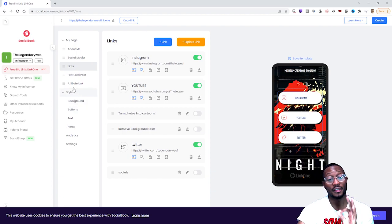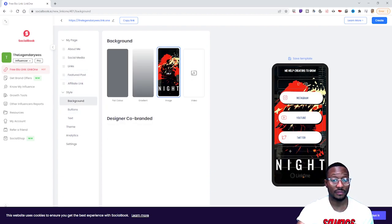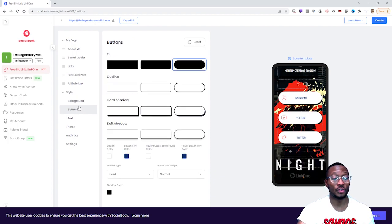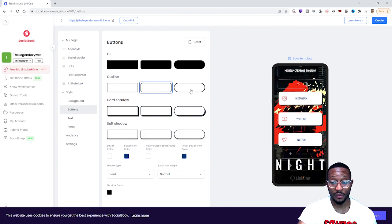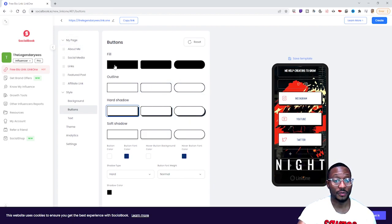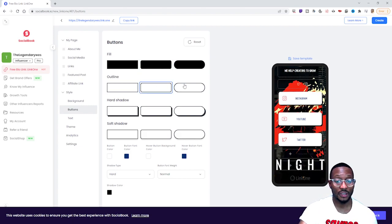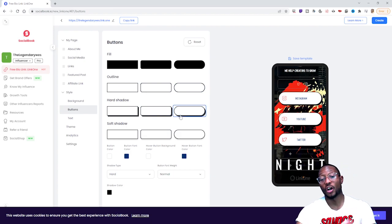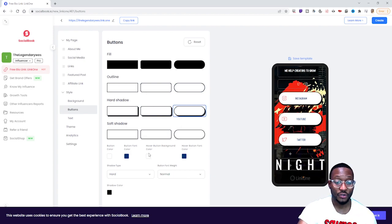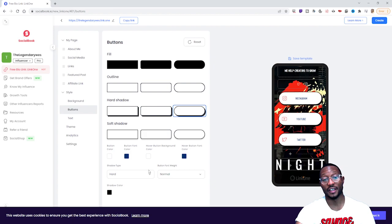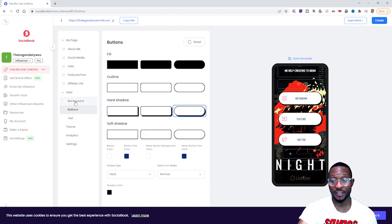Now in regards to the buttons themselves, you scroll down to where it says Style, then go to Buttons. You can change the button style to whatever you want — you can fill in the boxes, outline them, give them a hard shadow, and so much more with this particular customization option.